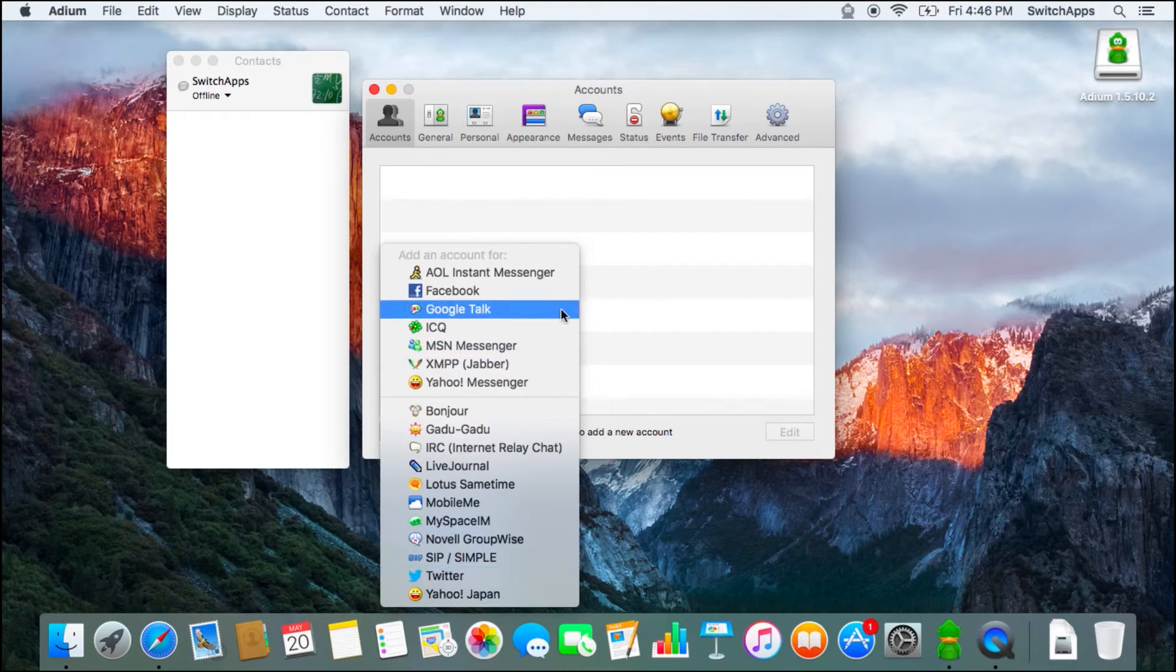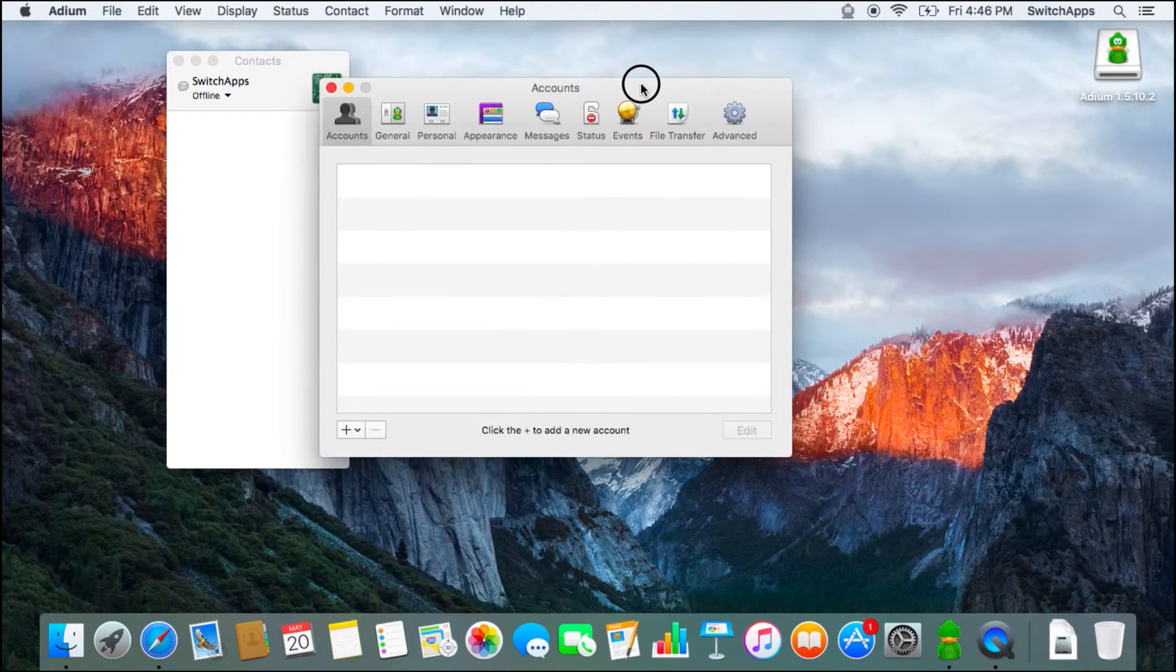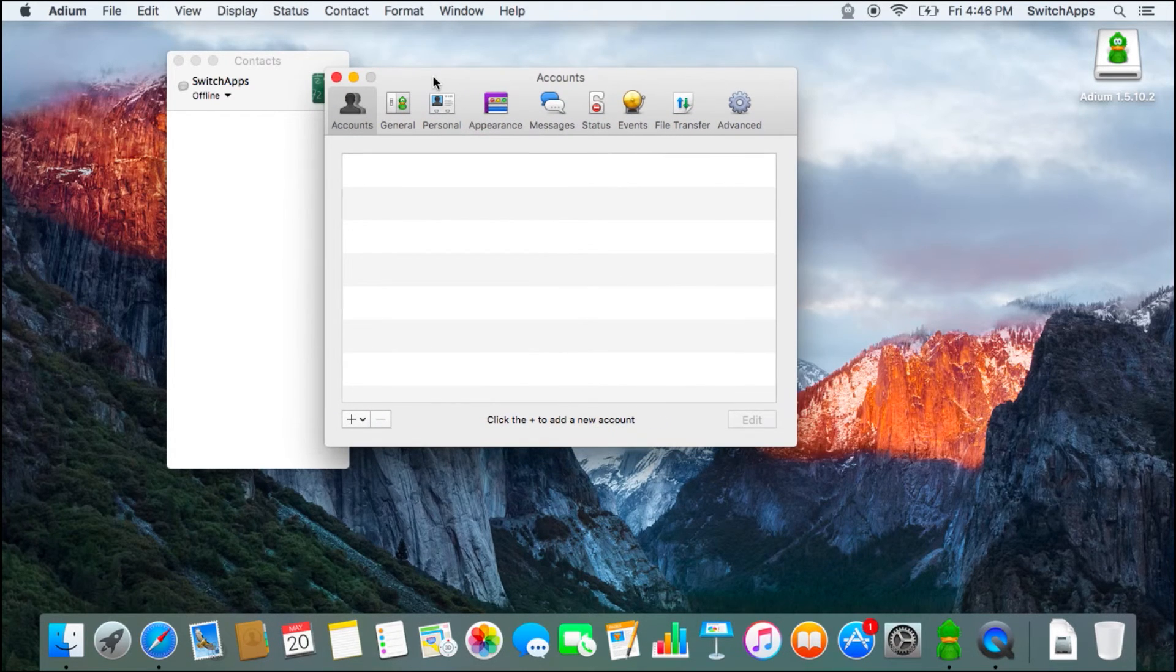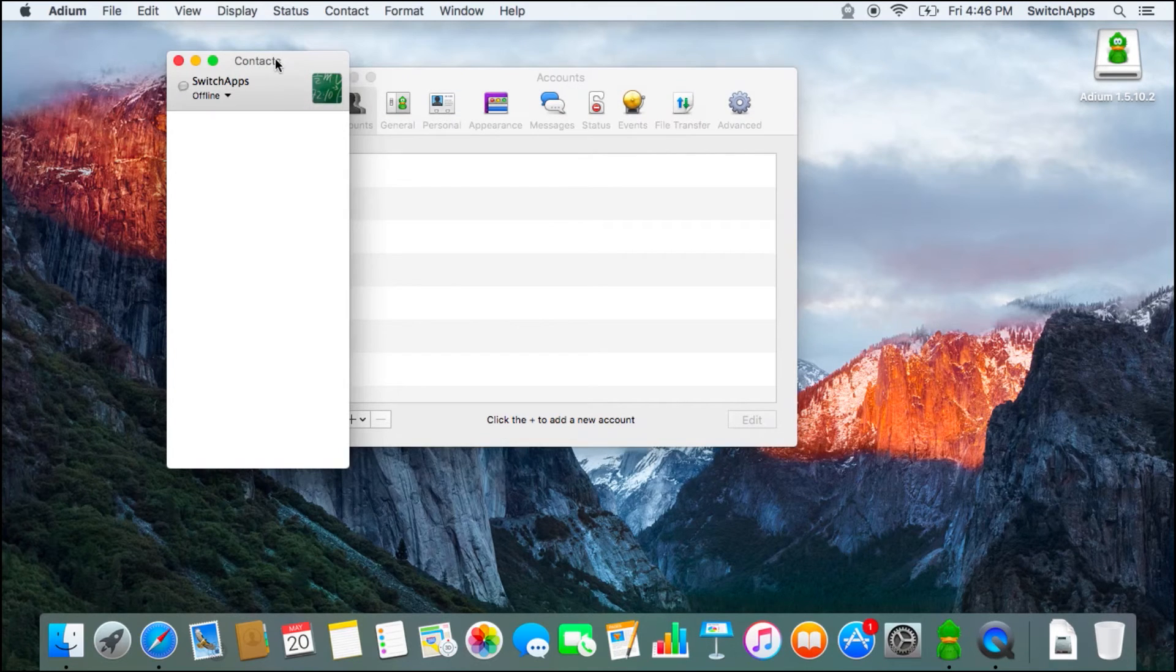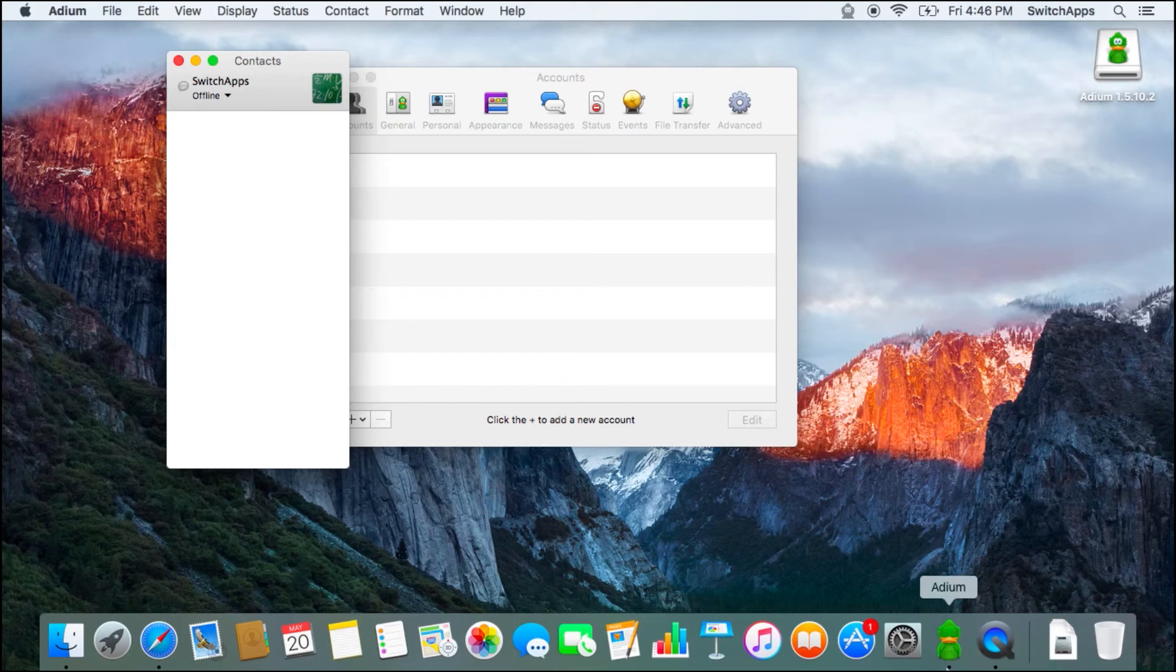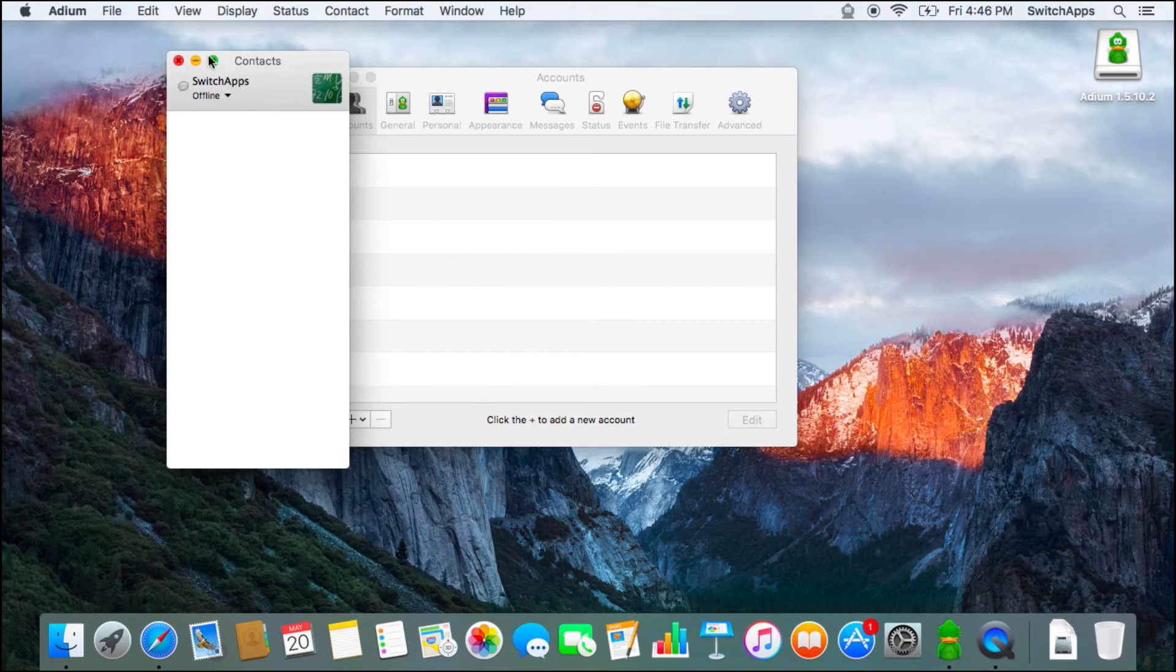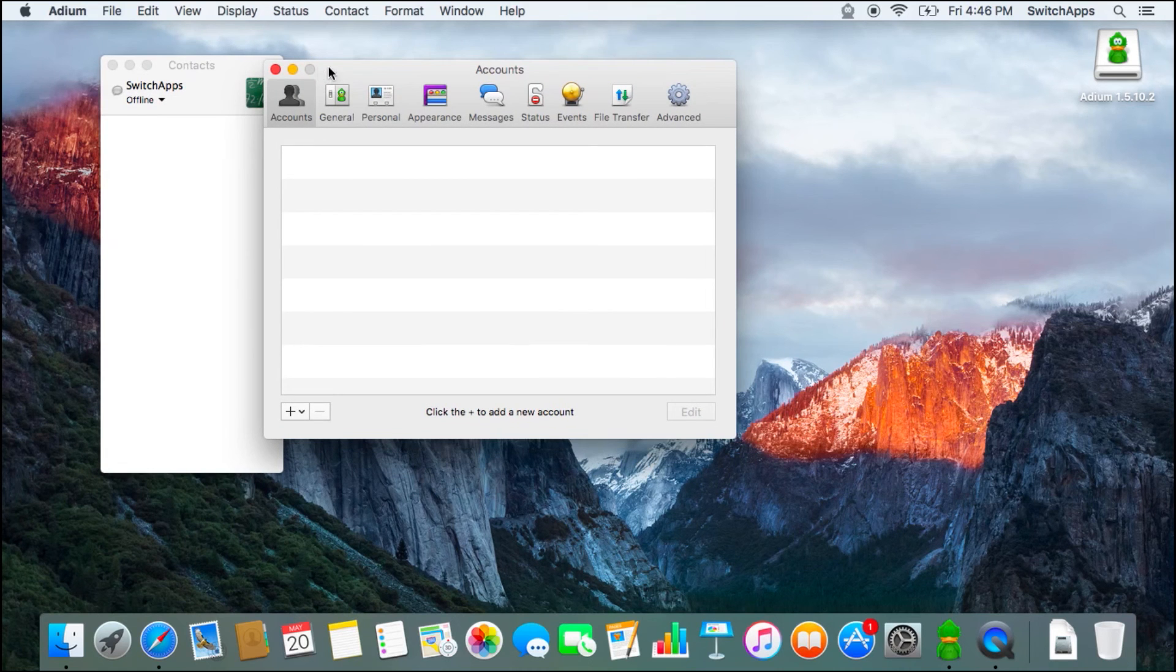So try out Adium. Adium allows you to connect to so many different types of chat accounts or protocols in one single application. And because Adium is an open source software, they offer lots of cool skins for your green duck mascot. So check it out. Adium, a universal chat application for your Mac.